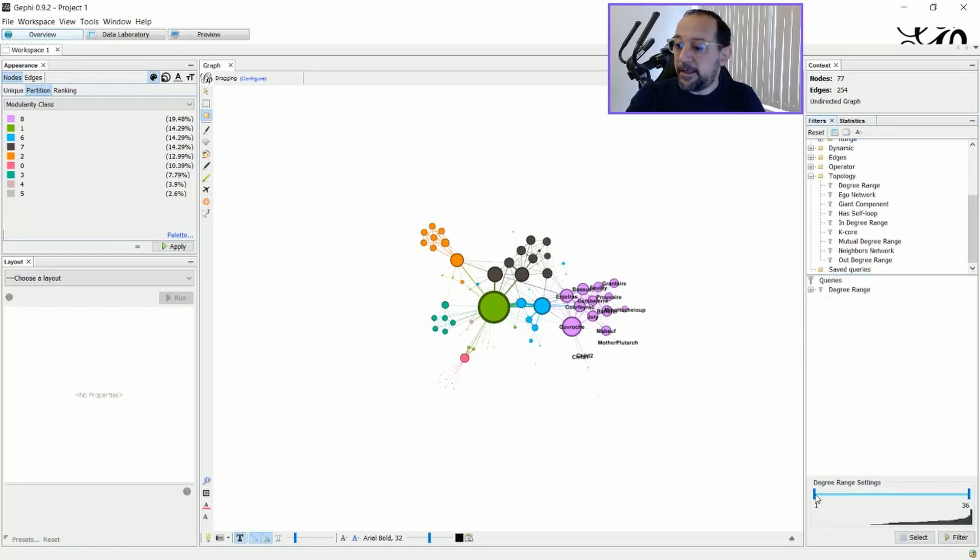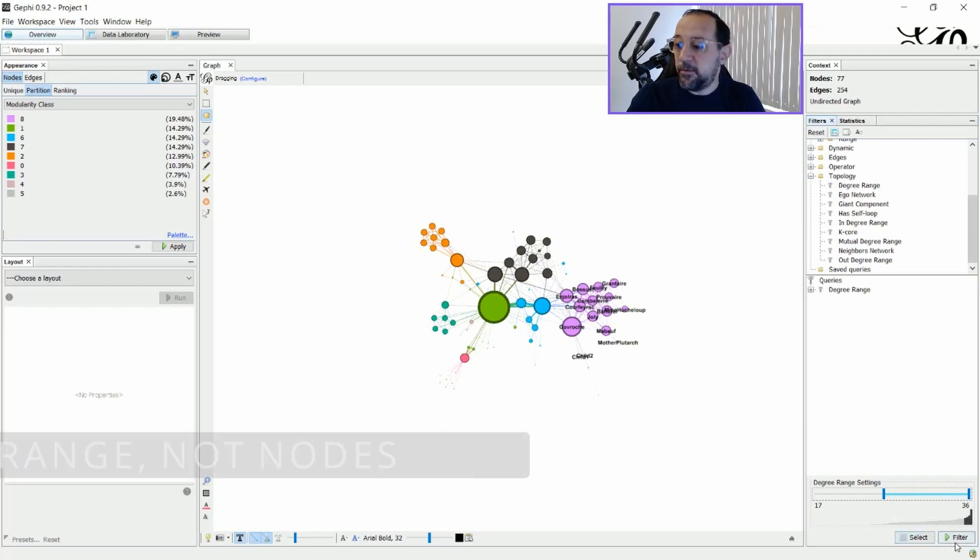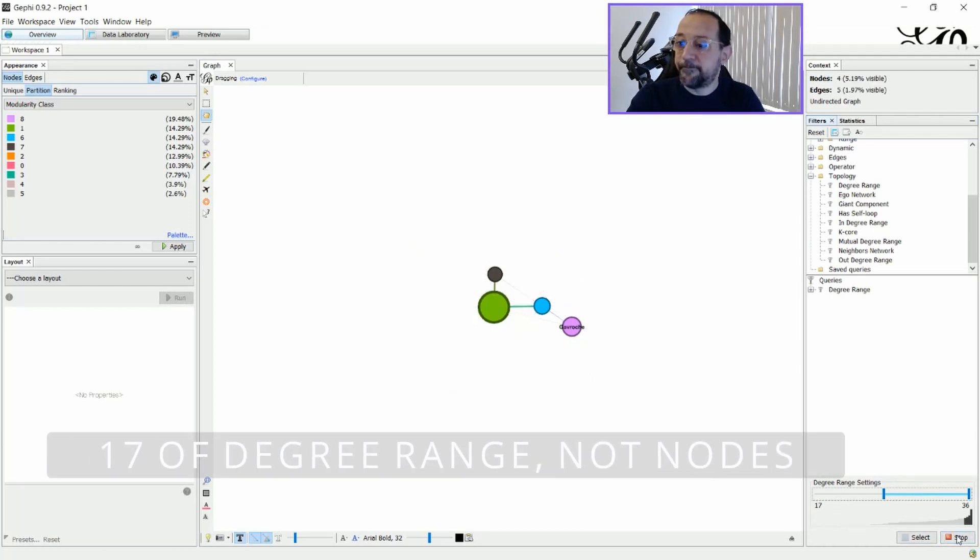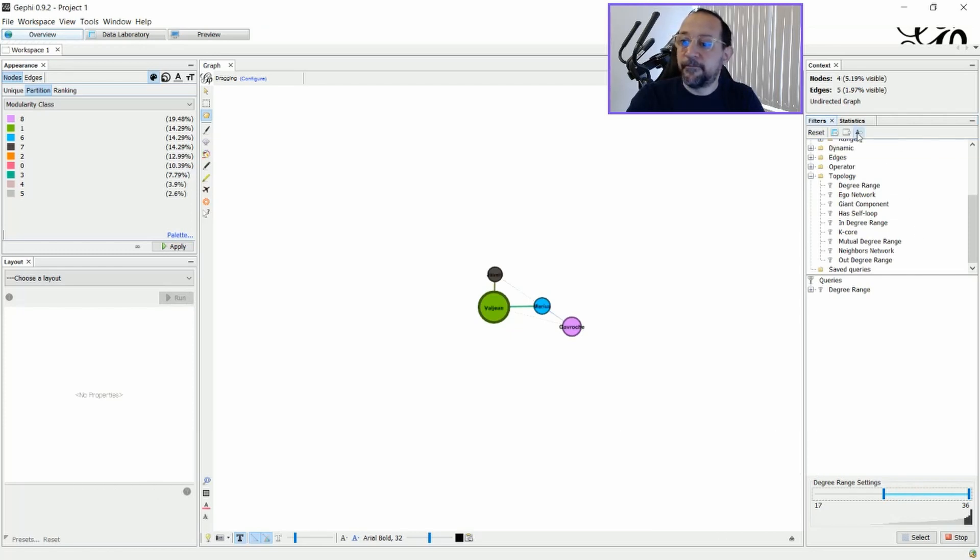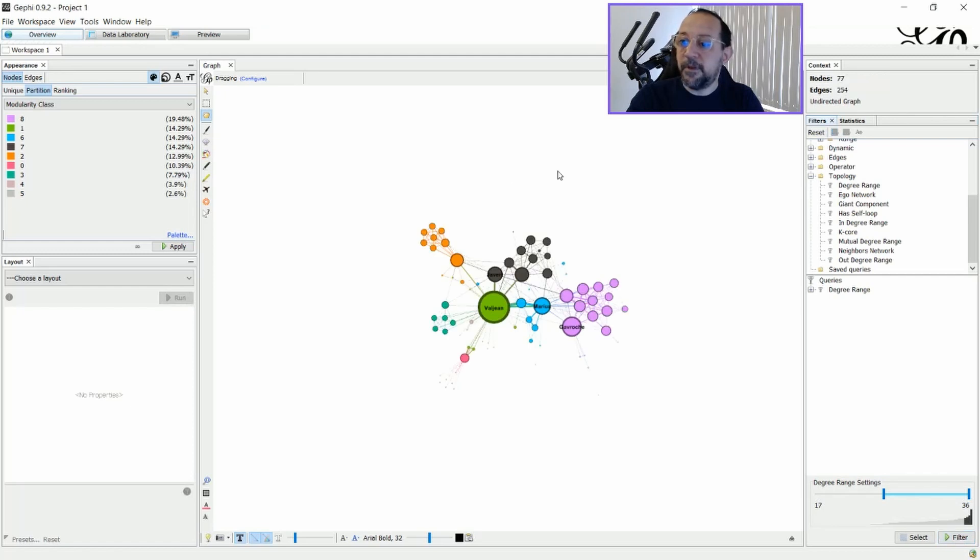And then I set the degree range, so that I will have, let's say, 17 here, nodes that will have their labels. And filter. And apply. And as you can see, now, it's set to these nodes here. I'm going to stop. And there you go.